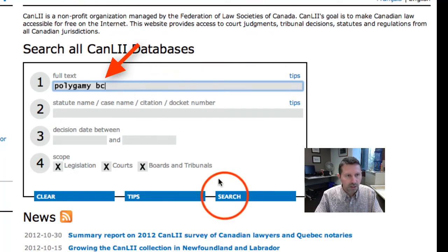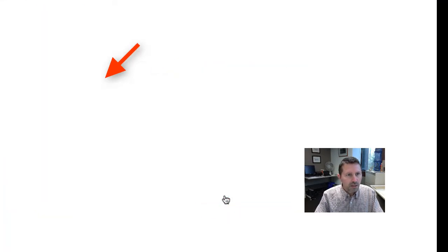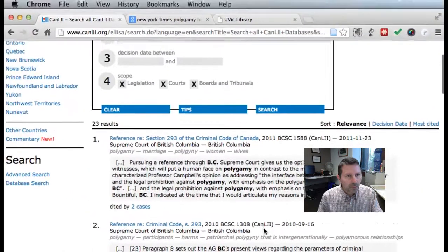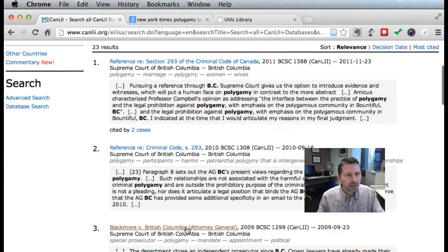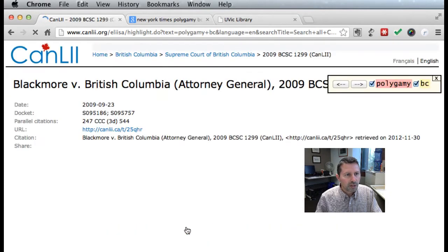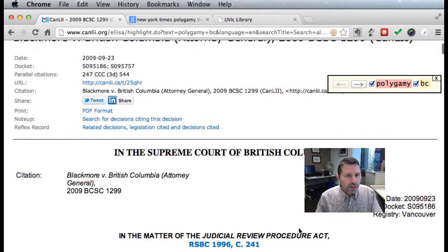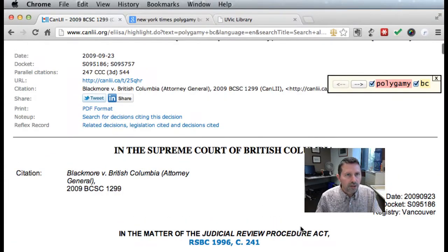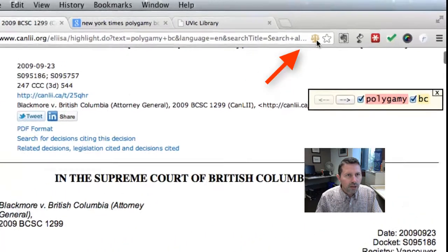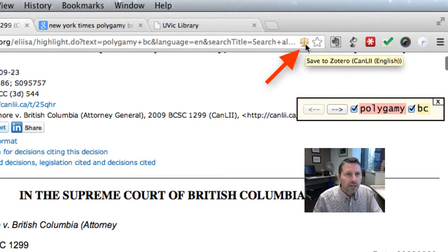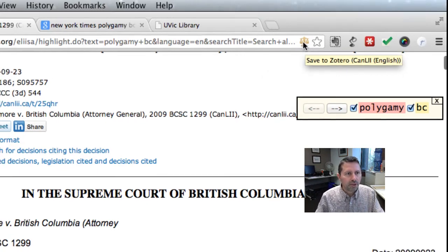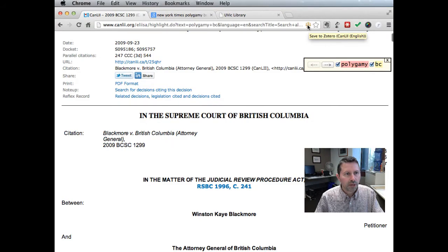We'll type in 'Polygamy BC' and do a search for that. Scroll down and we'll find an interesting court case that I'm going to cite in my paper. So I'll click on the court case — here it is, we've got the full text of the court case here. And Zotero has put a little icon up in the bar here, and if we click on that, it's going to save all of the relevant citation information along with the full text of this to Zotero.